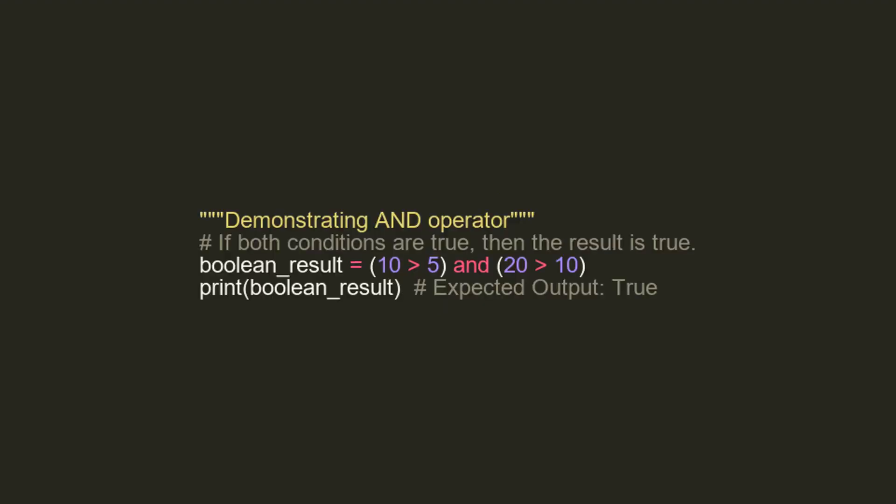In this code snippet, we are going to demonstrate the AND operator. The AND operator checks both conditions and yields true if both conditions are true. Here we compare 10 to 5 and 20 to 10. As both comparisons are indeed true, our AND comparison also gives us the output true.